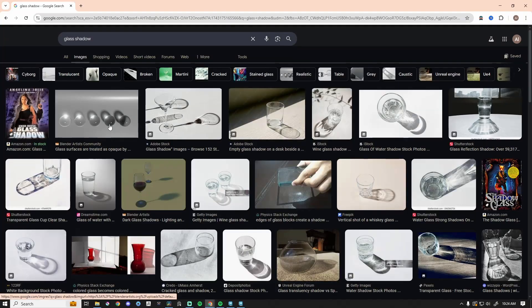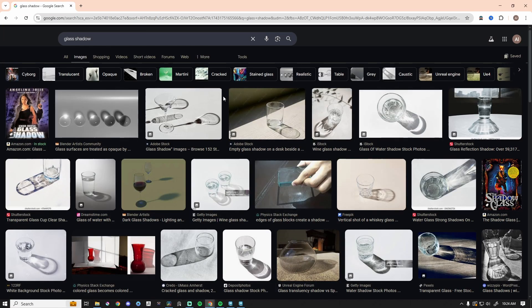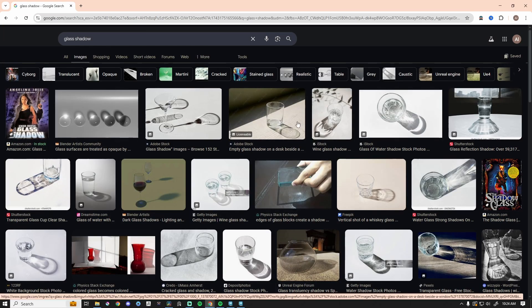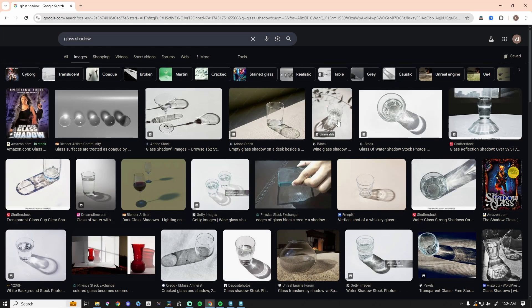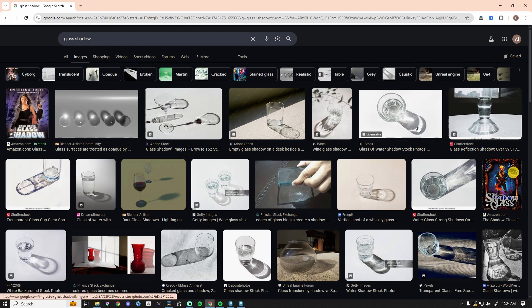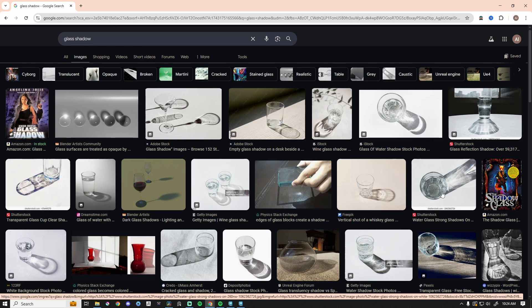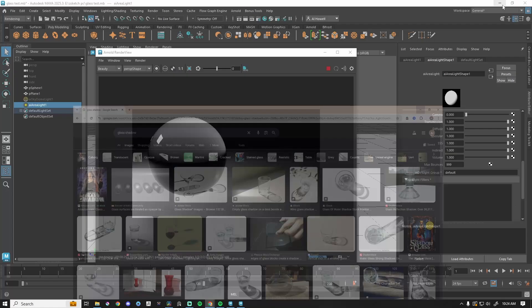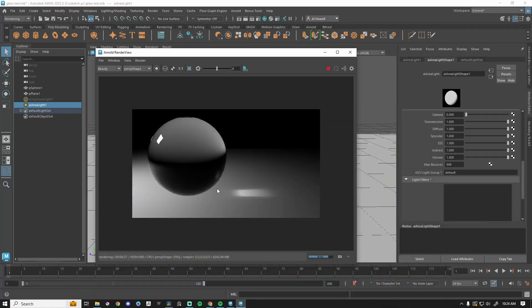If we go out to Google and look for glass shadow, transparent objects in the real world, they do cast a shadow still. Like these are photographs, presumably, or AI, who knows these days, of a glass sitting on a table and there's caustics, but there's also a shadow. So that doesn't look great.